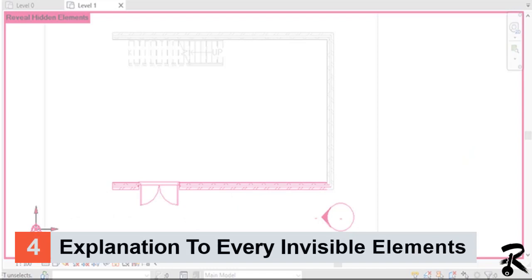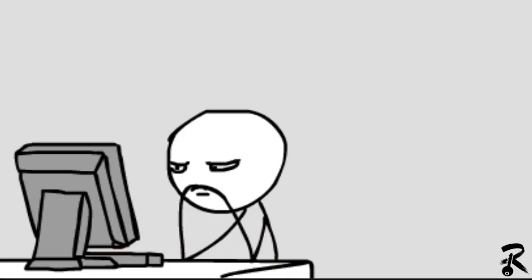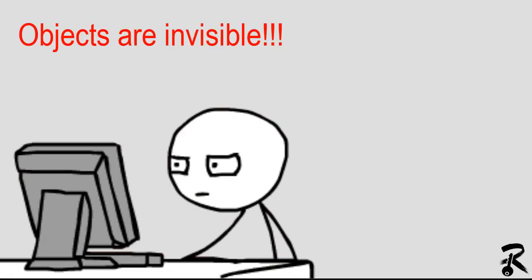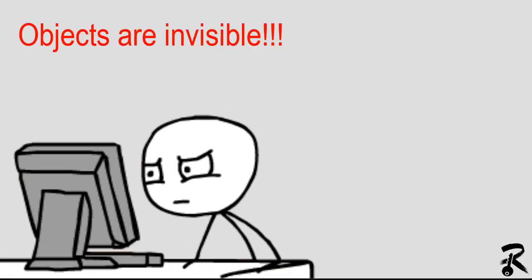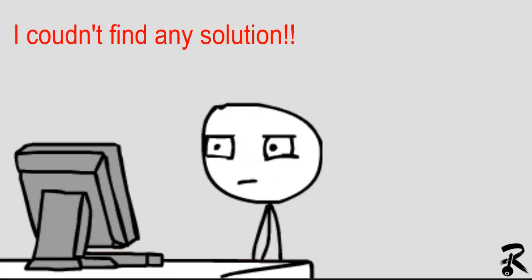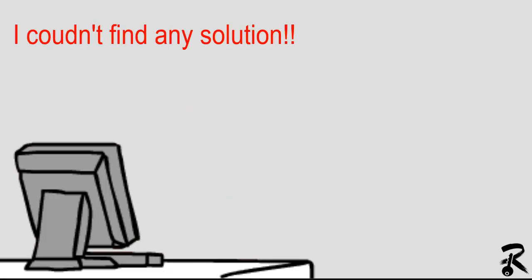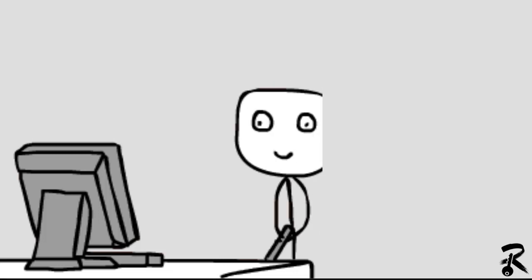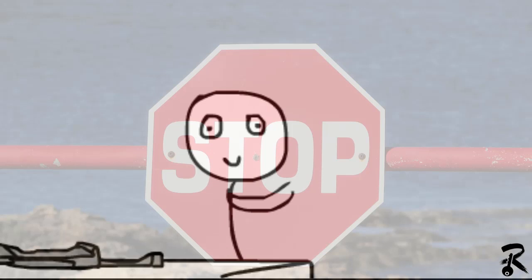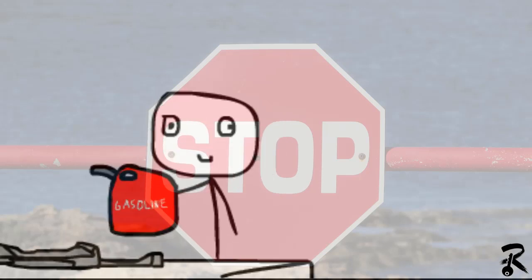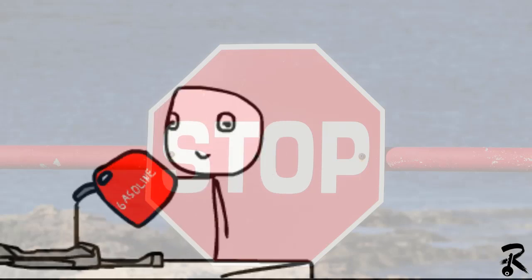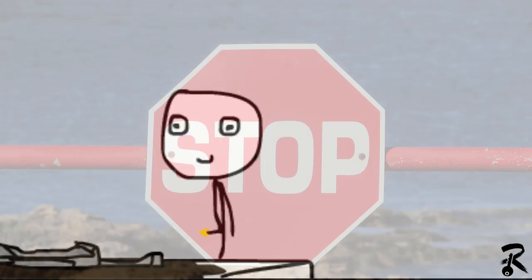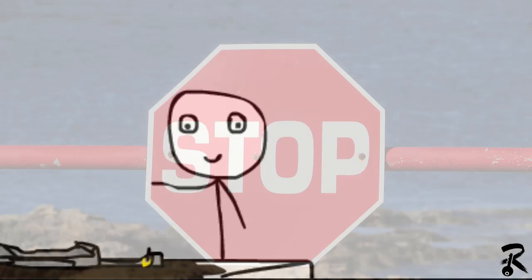Number four, explanation to every invisible element. Objects are not visible in this view. Many of us have faced this problem before. We get angry and sometimes we feel that we need to burn and break this system. But stop, stop, and stop. No need to burn the PC and kill yourself because of this missing object.